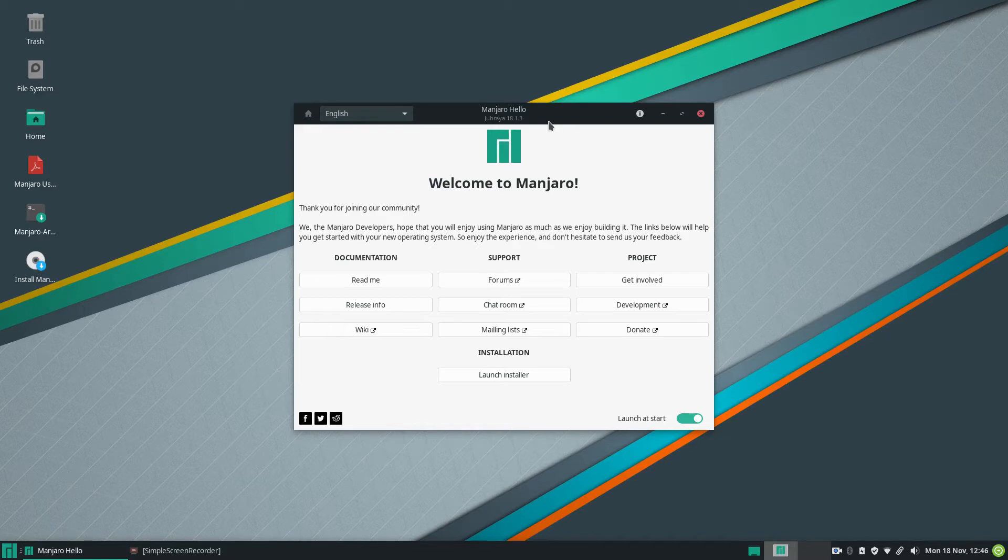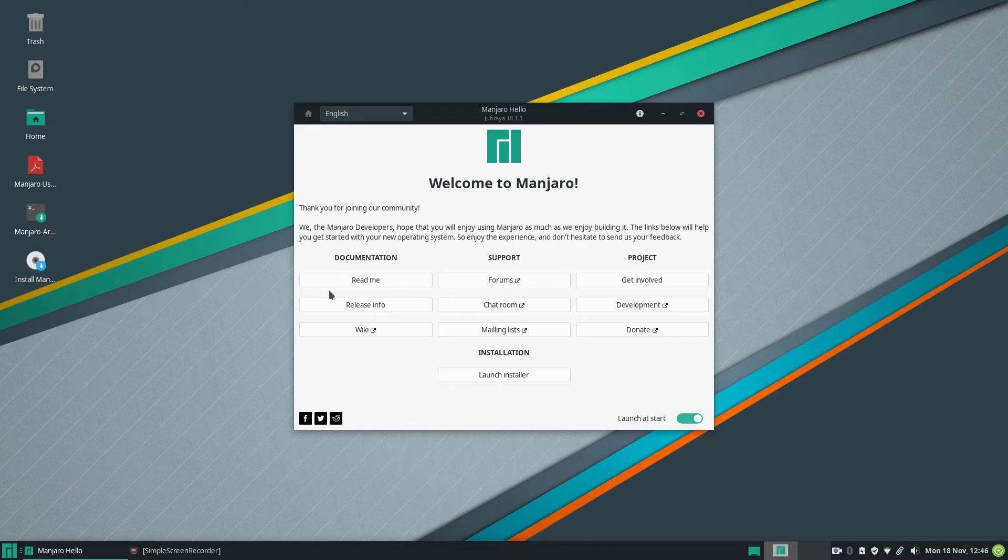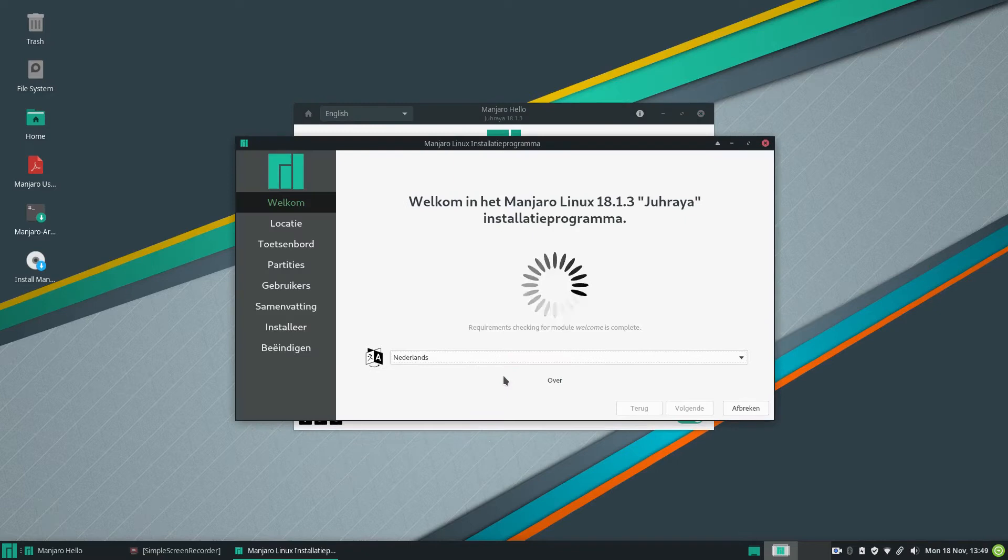In this video I will just do the installation and I will make a follow-up video where I do the things that I do after installation. So let's go ahead and just do a normal installation. Launch the installer and let the installer do its work.